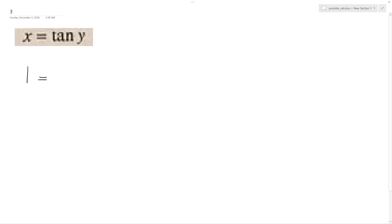We want to find the implicit derivative of x equals tangent of y. When you take the derivative of this, the derivative of x is just 1, and the derivative of tangent is secant squared. So since it's y, we get y prime times secant squared of y.